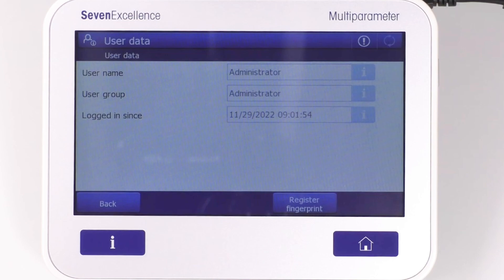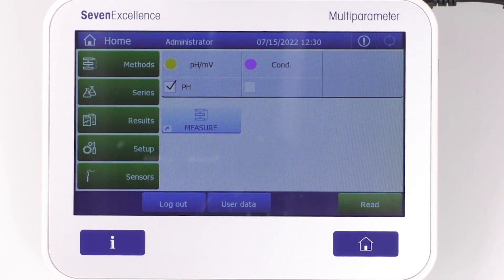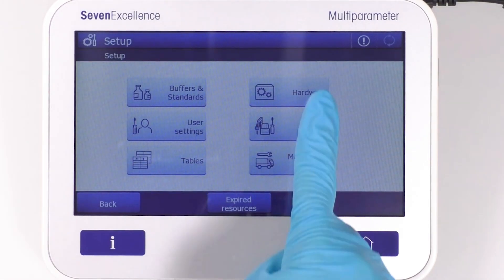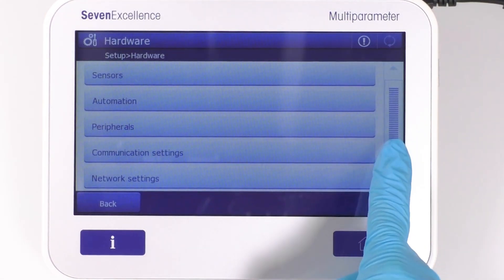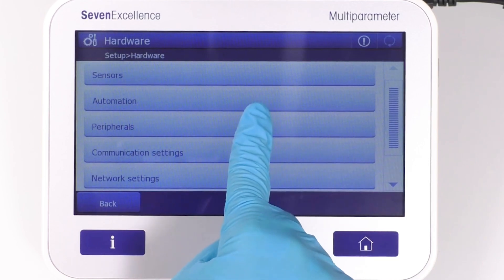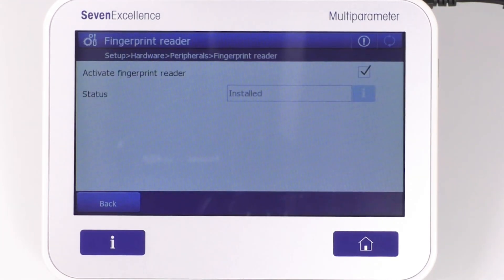It is also possible to register your fingerprint. However, before doing so, let's come back to Setup, then Hardware, then Peripherals, then Fingerprint Reader, to check if the fingerprint reader option is activated.